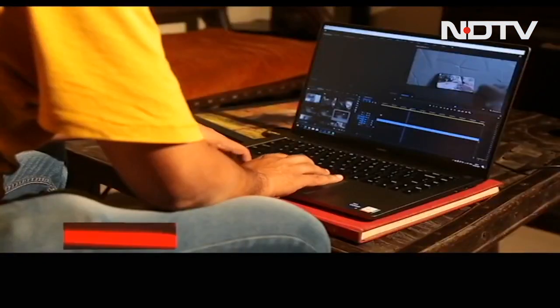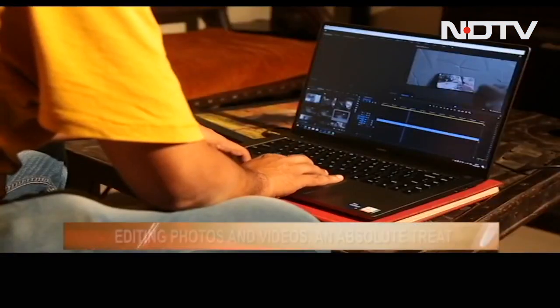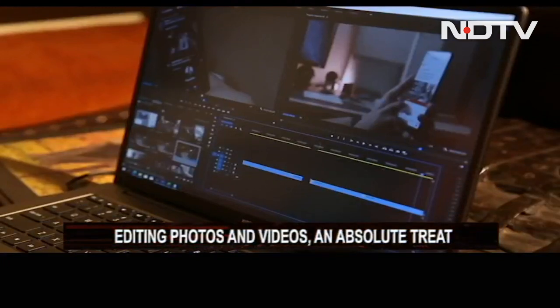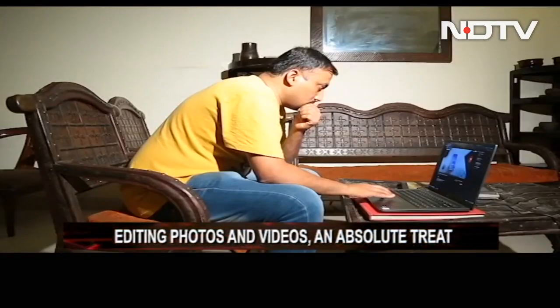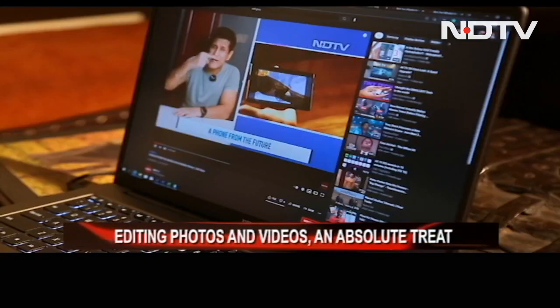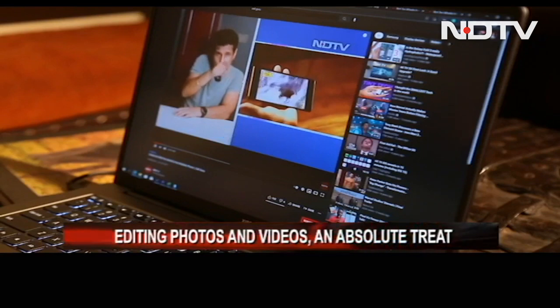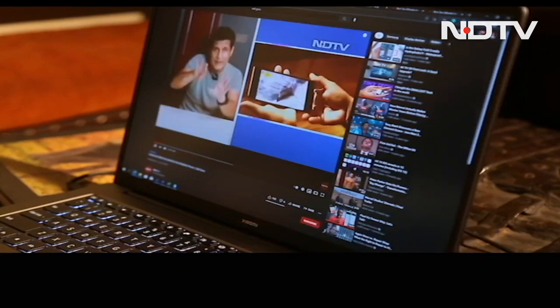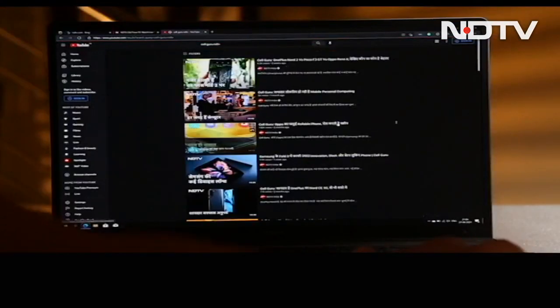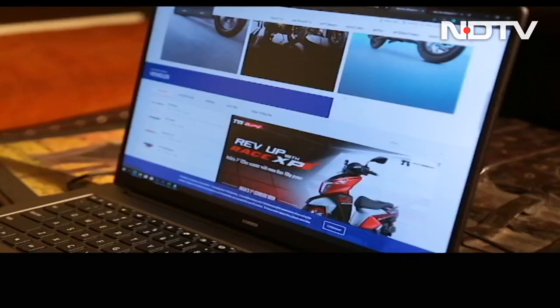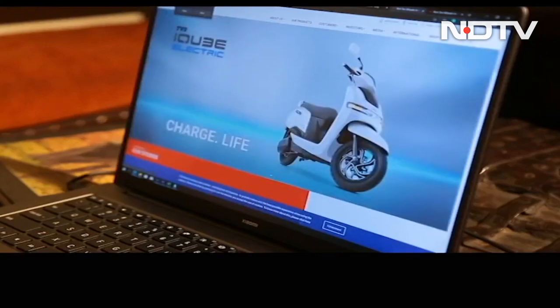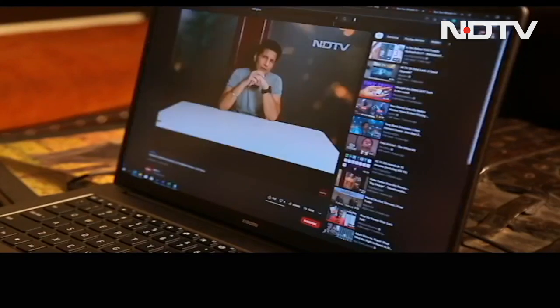Editing photos and videos on this anti-glared display is an absolute treat. Watching content is an even better one given that the user gets headphones for audio as the speakers are average in terms of volume, and using it is smooth literally because of the 90Hz refresh rate.